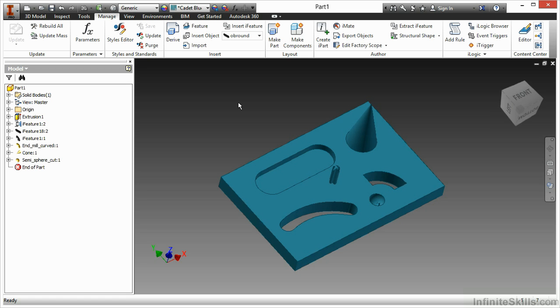In this particular case, I have a simple plate where I've added a few iFeatures. Some of them are also very simple, such as an obround and an end mill slot, but some of them are also a little bit more complex, such as the cone shape and the locator that's on the center of that face.